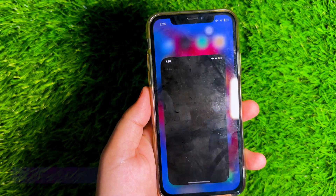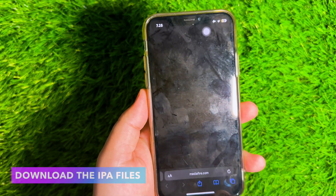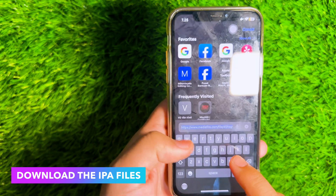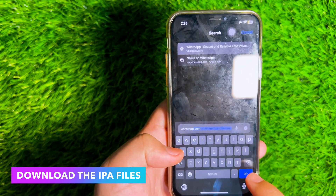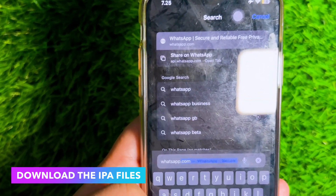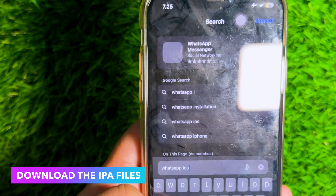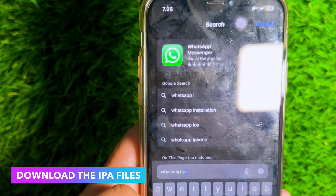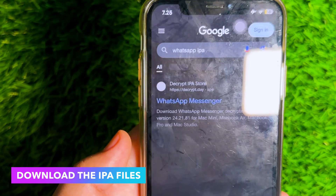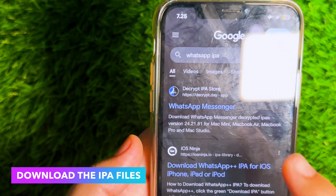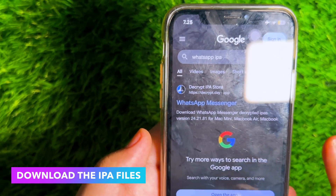Please search for the app you want to duplicate. For example, I will duplicate WhatsApp on my iPhone. So I have to look for the WhatsApp IPA files to duplicate them with eZine.